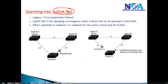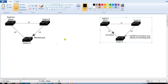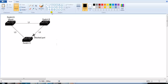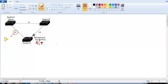Another enhancement is UplinkFast. In this scenario, assume there are switches A, B, and C with a blocking port. Spanning tree puts the alternate port into blocking state. There are two types of links to understand: the direct link, which is the link on the same switch as the blocking port. If this direct link goes down, by default spanning tree converges in 30 seconds.